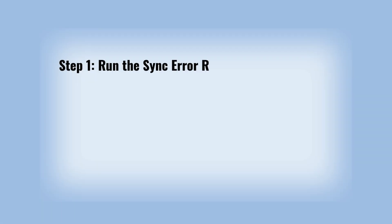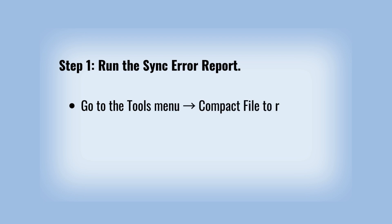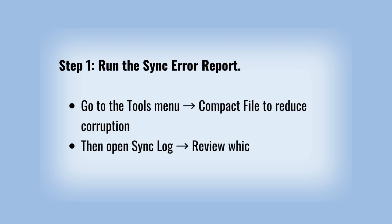Step 1: Run the sync error report. Go to the tools menu, compact file to reduce corruption. Then open sync log to review which profiles or media are stuck.